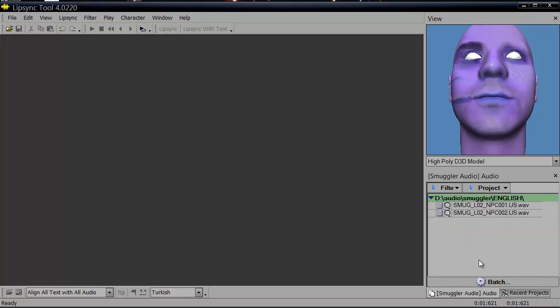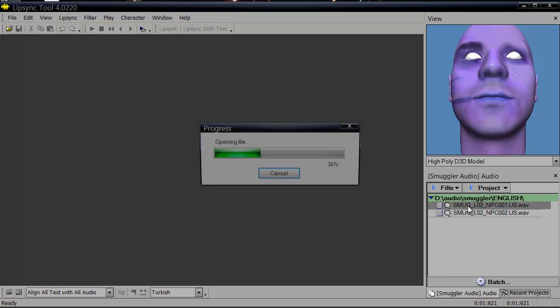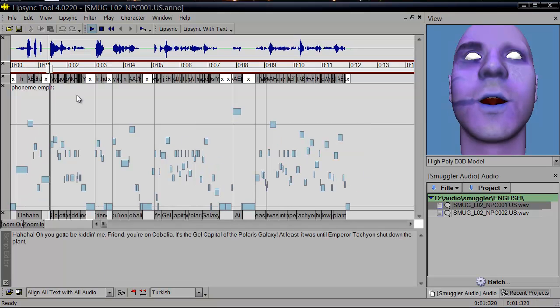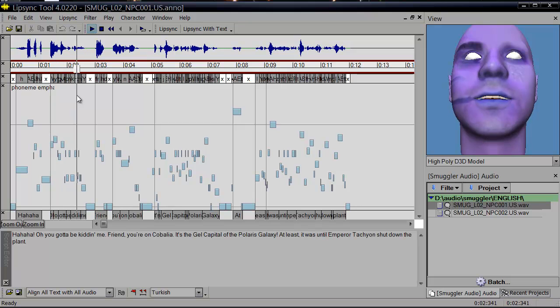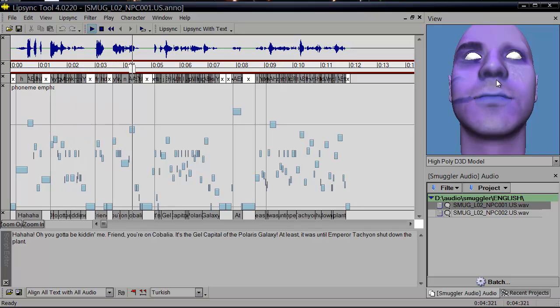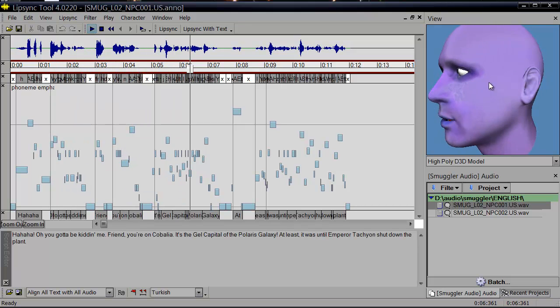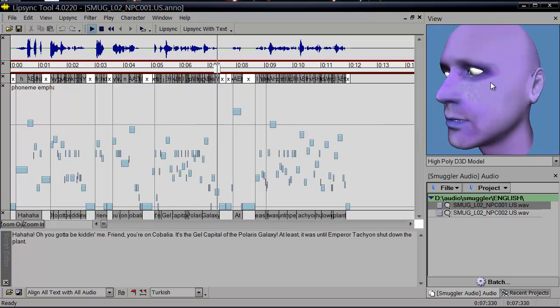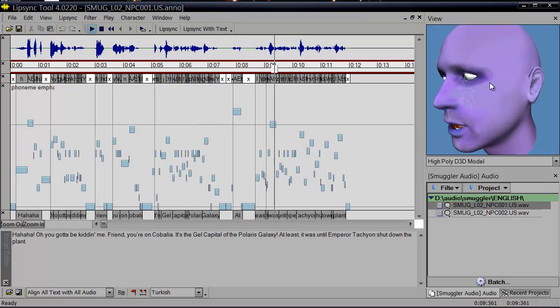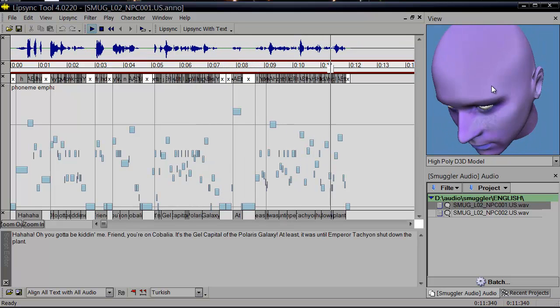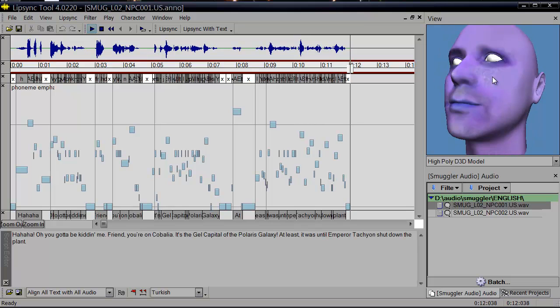So we'll open up. And what this means is this turns out it already has an Anno file associated with it. But initially these will come up without an Anno file in there. So then we double click on it to edit it. Fran, you won't come back here. It's the jail capital of the Polaris galaxy. Well, at least it was until I put a tachyon shutdown plant.